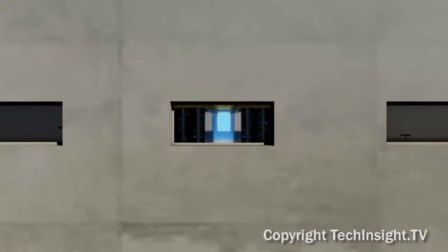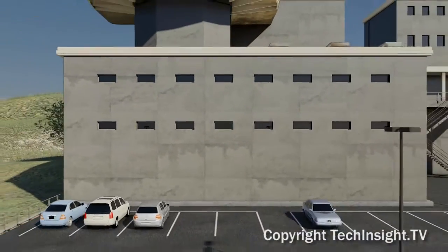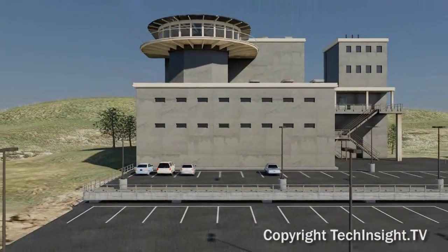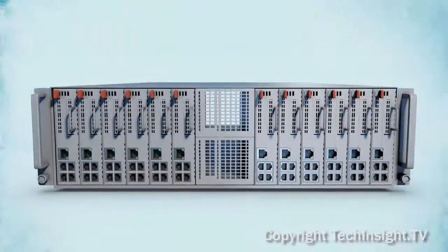But the cloud doesn't have to be some huge data center near Grand Coulee Dam. Creating an in-house cloud is straightforward and affordable with the right mix of products.